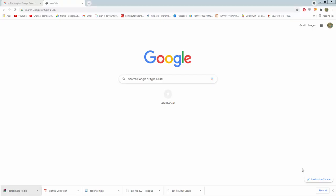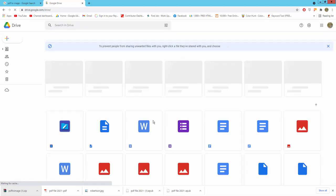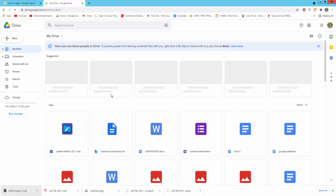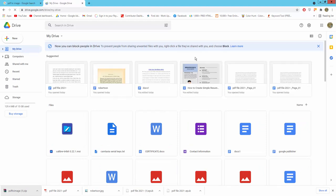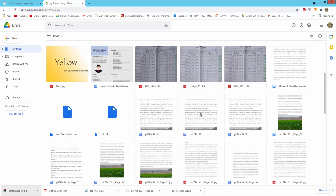Assalamualaikum. In this video I will show you how to convert Google Docs to JPG image. Let's get started. Firstly, go to google.com and click Google Apps and click Drive. You can upload your file here, or you can use your existing file. I will use my existing file.